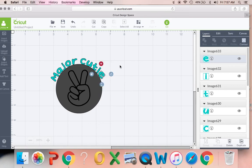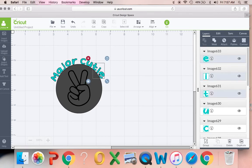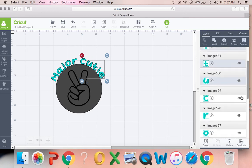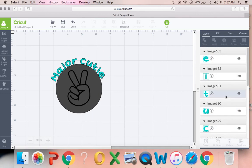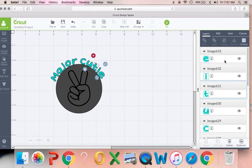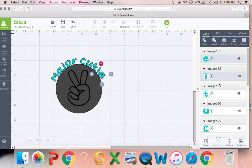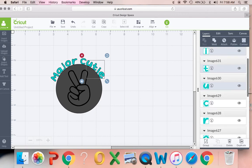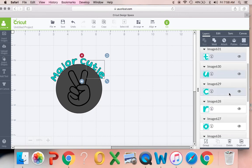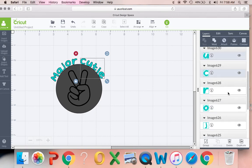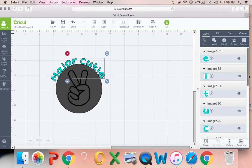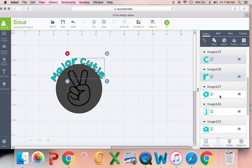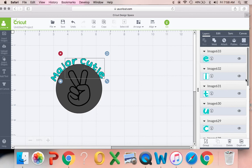I can always make some adjustments later. So then you can group them back together by just taking each letter. Oopsies. Darn it. Unclicked for some reason. So I'm going to take each letter. And once I have all these grouped back together, I can move the whole major cutie text around.